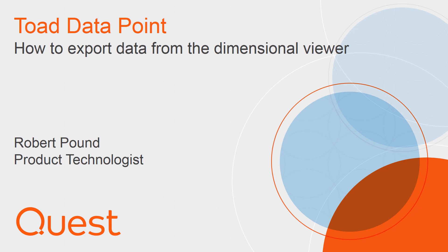This video shows how data from the Dimensional Viewer in Toad Datapoint can be exported or published for further exploration. It is assumed for this video that you are familiar with the Dimensional Viewer and have an active connection to Toad Intelligence Central Server.